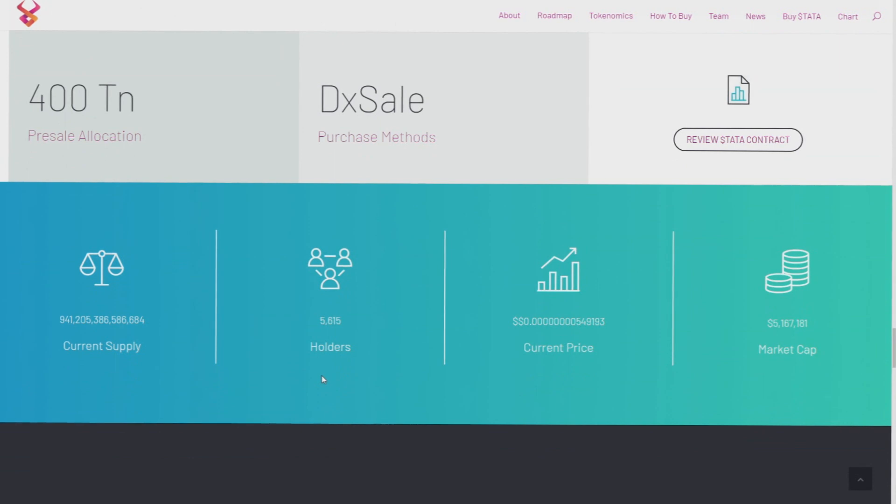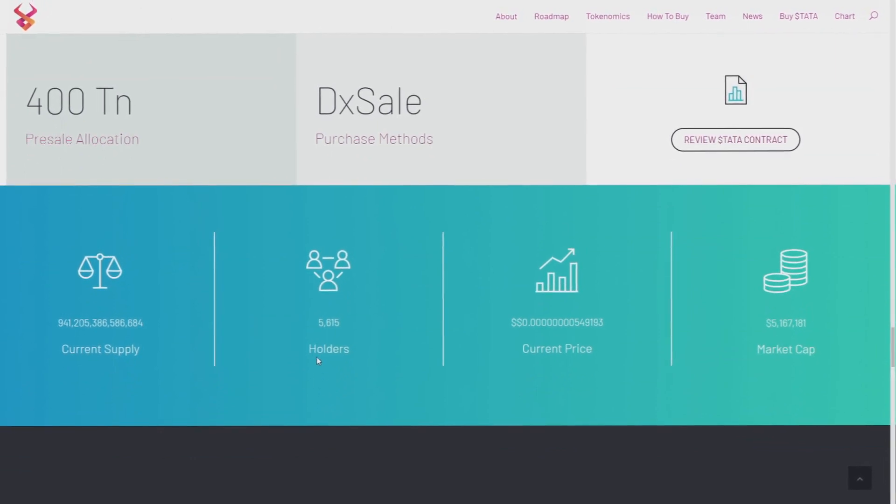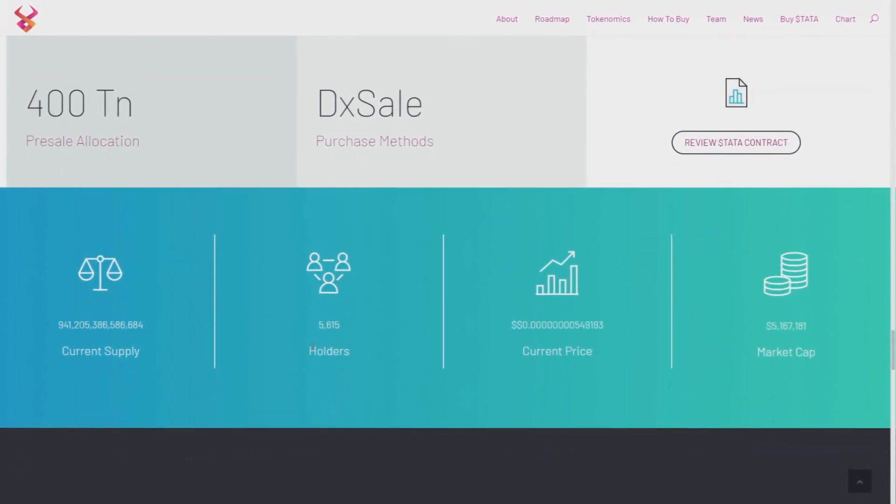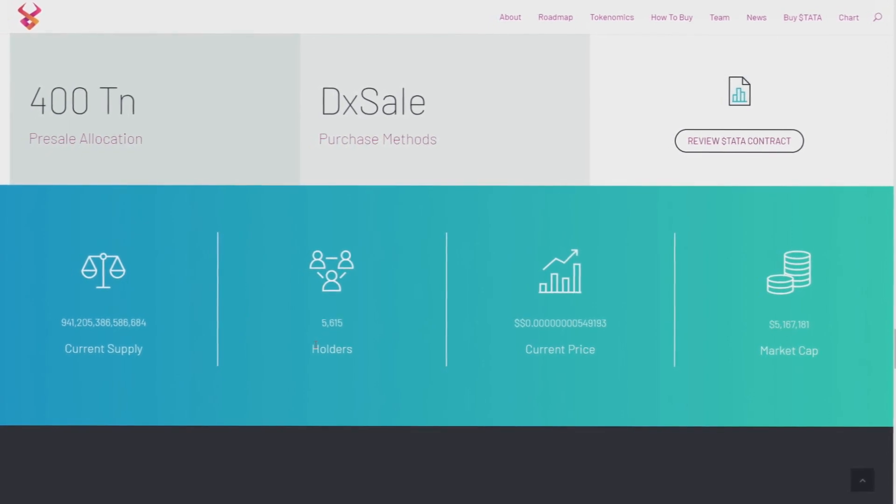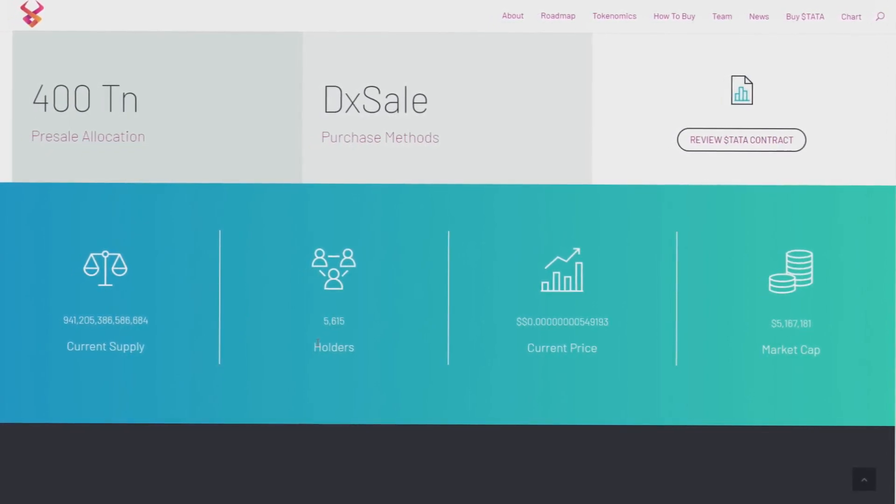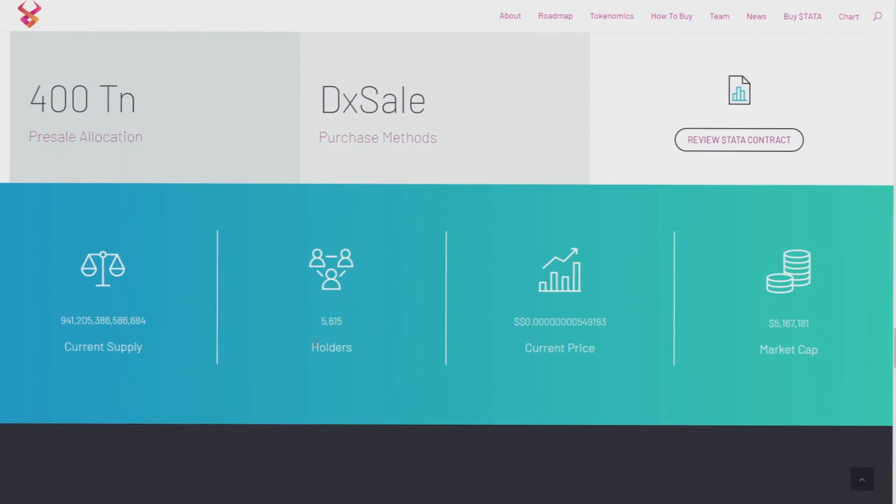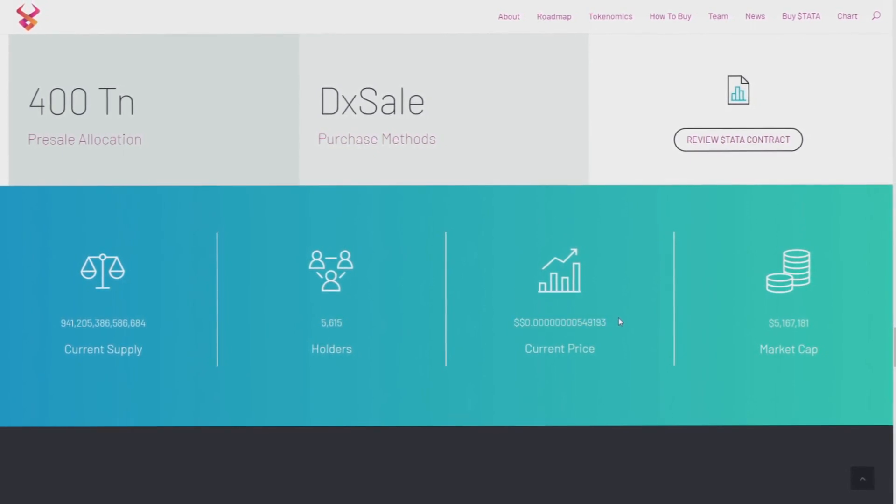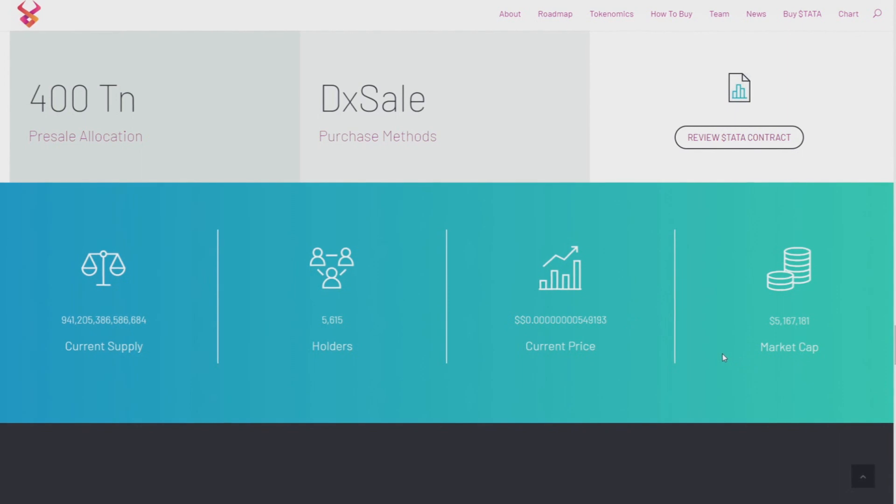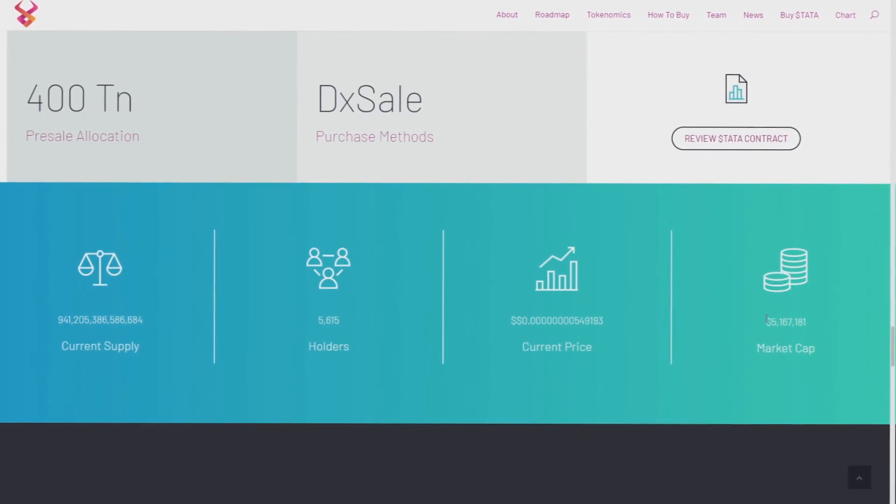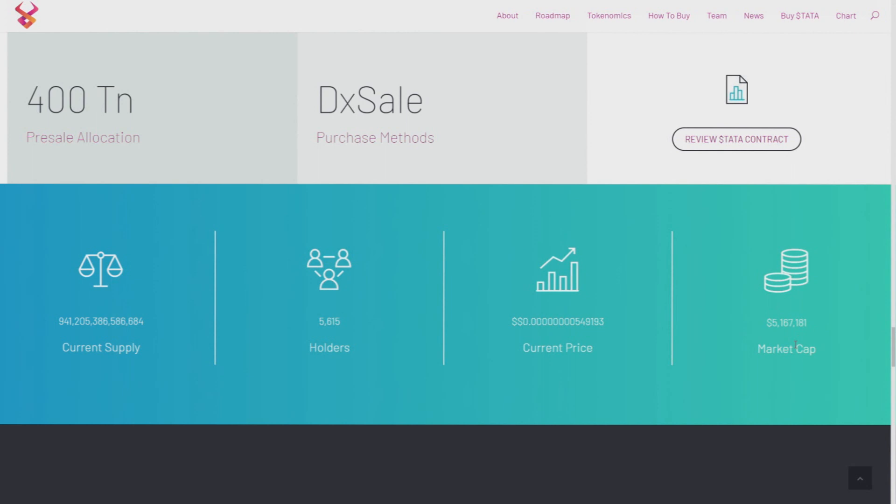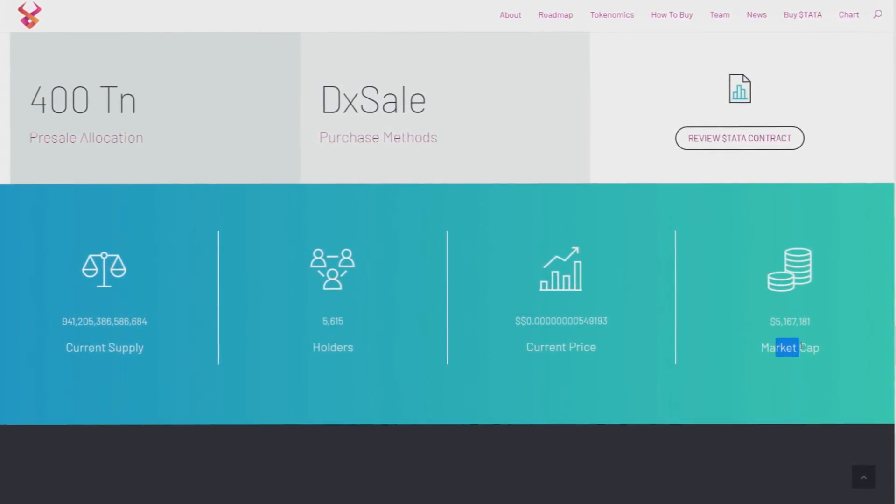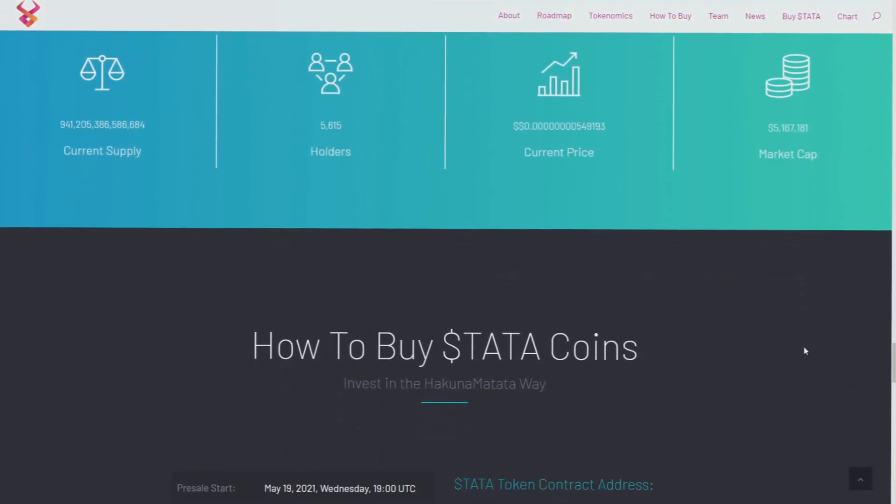There are more than 5,000 holders of this coin, and current price of this coin is this. Market cap of this coin is currently 5 million dollars, so it's really, really big and you can really make money on it.